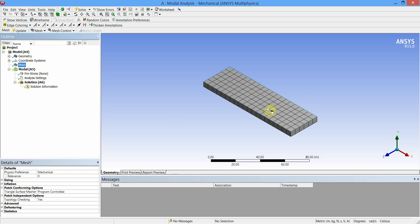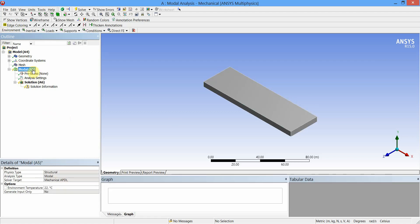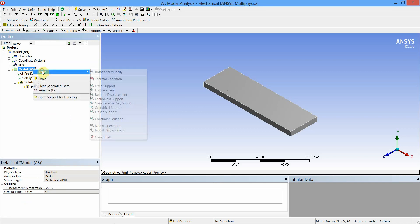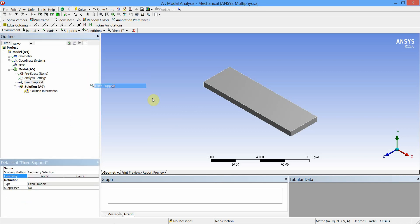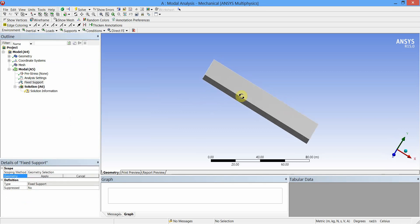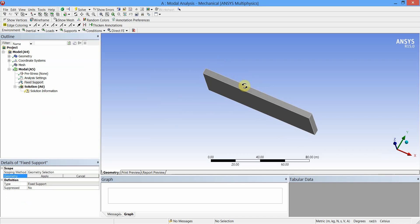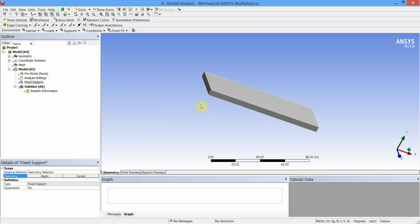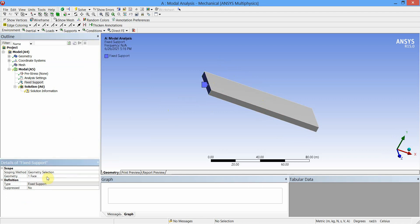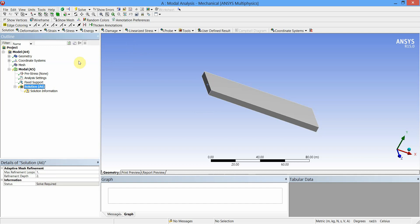Now click on Model, right-click, insert the Fixed Support. Since this is a cantilever beam, we need to fix one of its end. Let us select this face as the geometry to fix and apply to the Fixed Support. Now this end is fixed as indicated here.